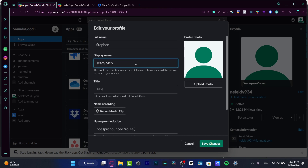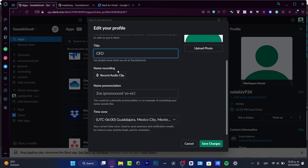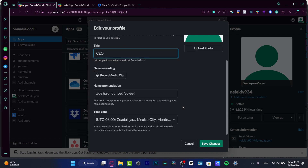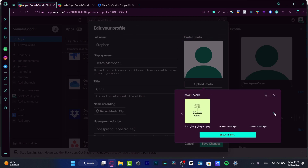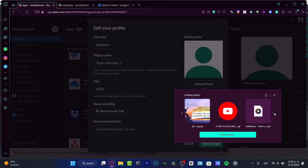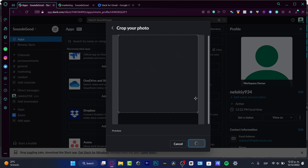In Edit, I can change my full name and display name — let's say 'Team Member Number One' — and the title, to let people know what you do. Let's say for example I'm the CEO of this company. You can also record your name so people understand the pronunciation. Here we also have the time zone and a photo you can upload to your profile. I'm going to hit Save, and then Save Changes.